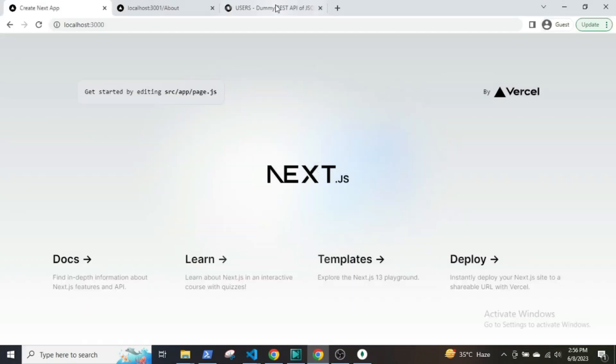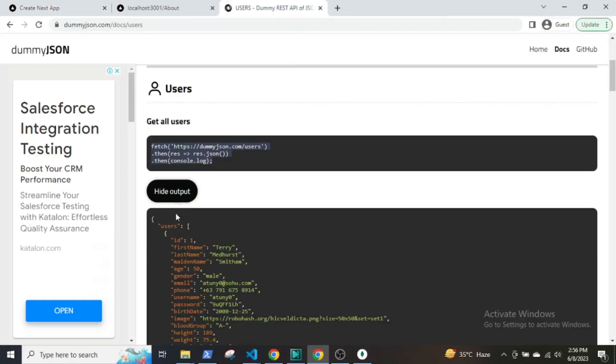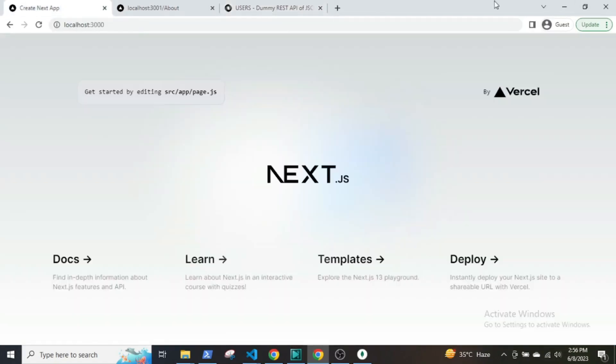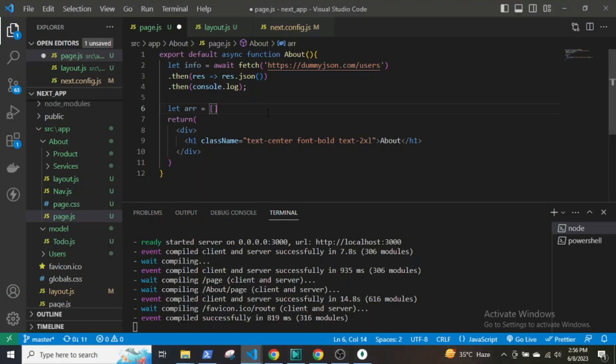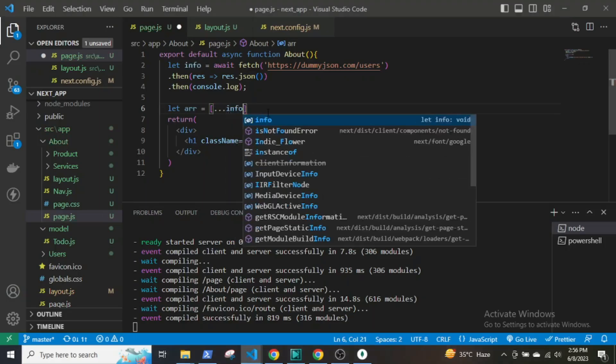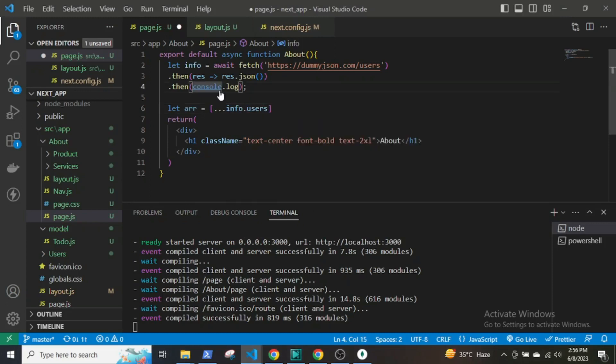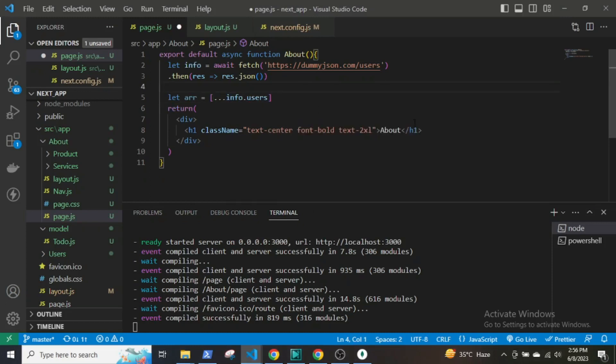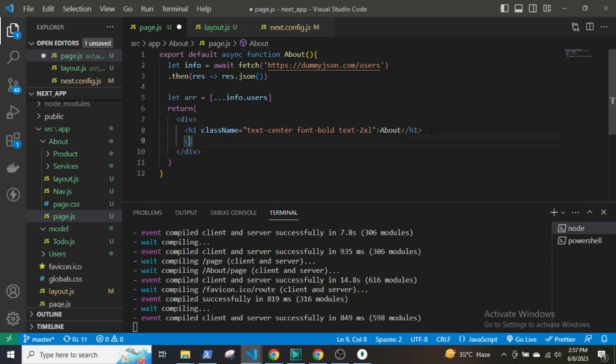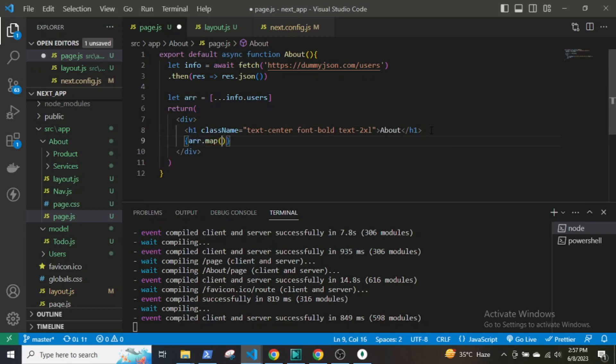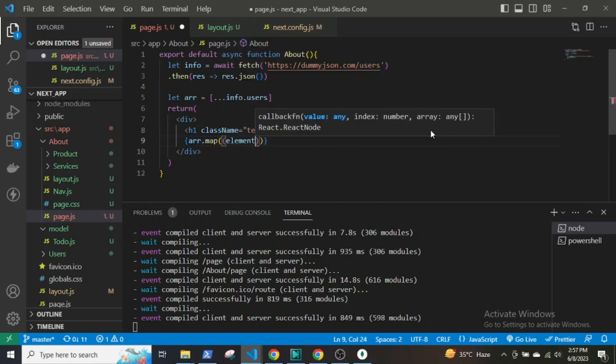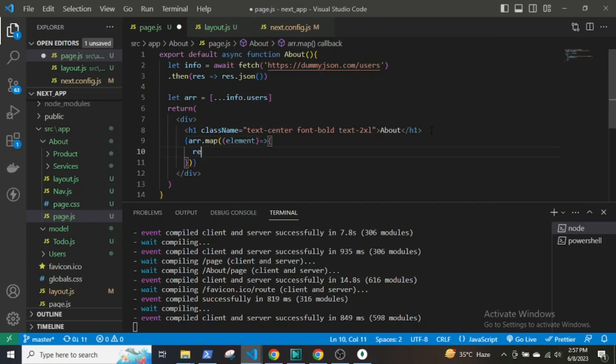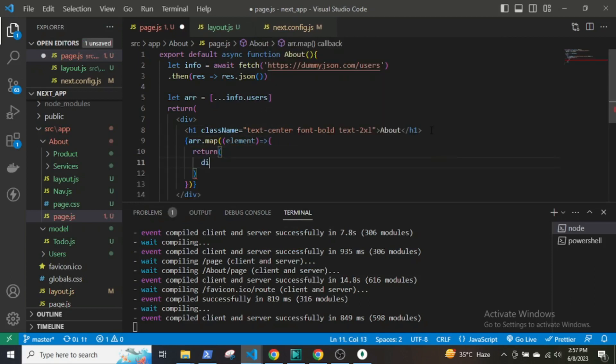If you click on the show output button on the website, you will observe the response is an object that contains an array of user data called users. I will store this data in another array using the spread operator. After that, I will render the first and last name and the phone numbers of users in the array by mapping through it.